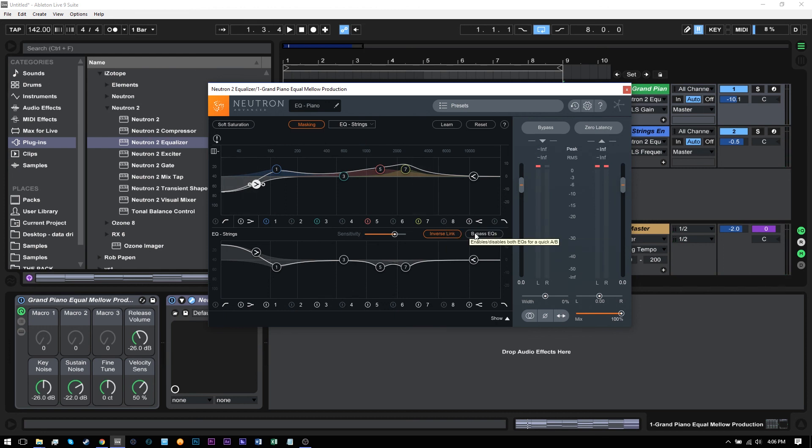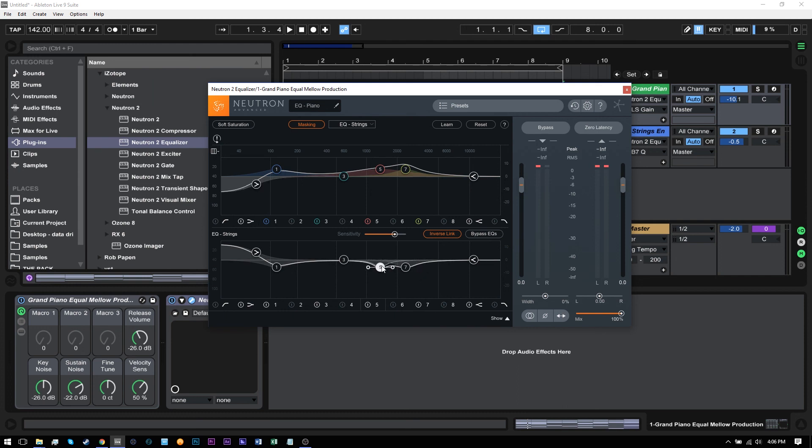Let's go ahead and bypass it and see if we can't hear the sonic differences between the EQed ones and the uneqed ones. But before I do that, I actually want to come in here and maybe just adjust the Q values for these two filters on the strings EQ. Let's go ahead and check it out now.